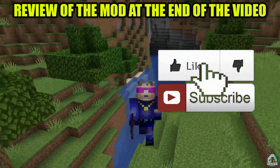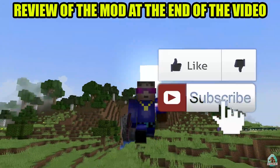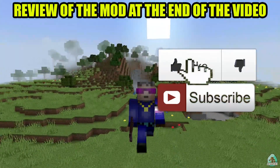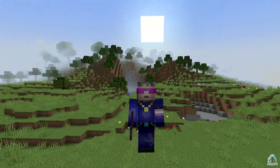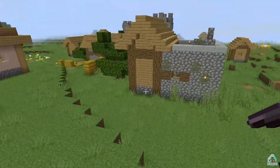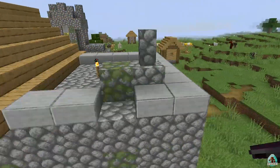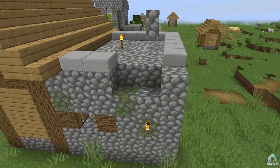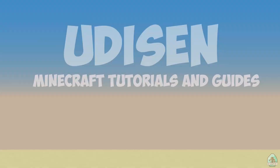If you're a stargazer, don't forget to subscribe if you're here for the first time, and of course activate the bell notification. All links are in the video description as usual.